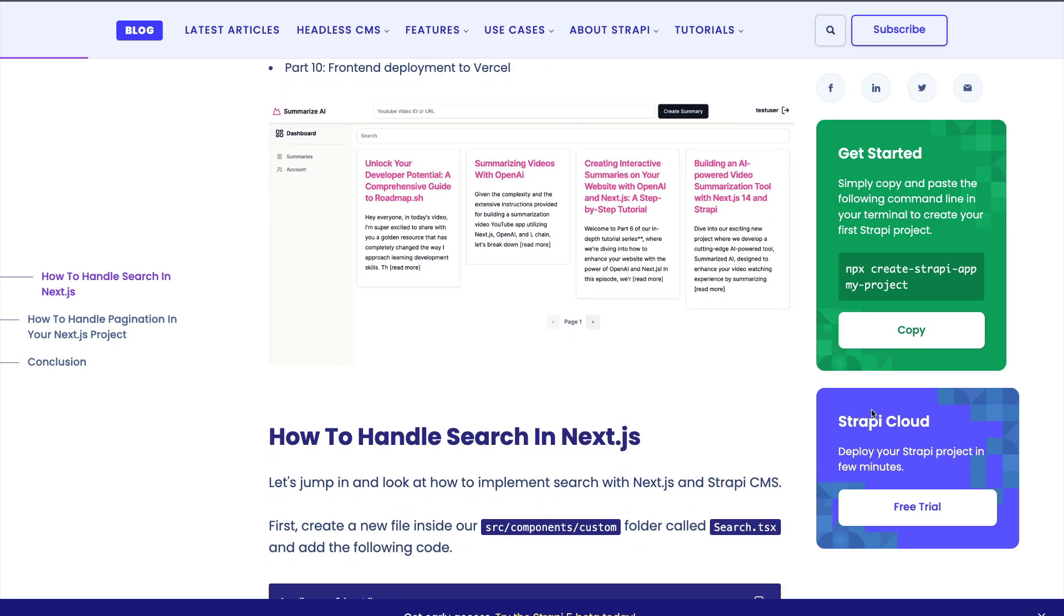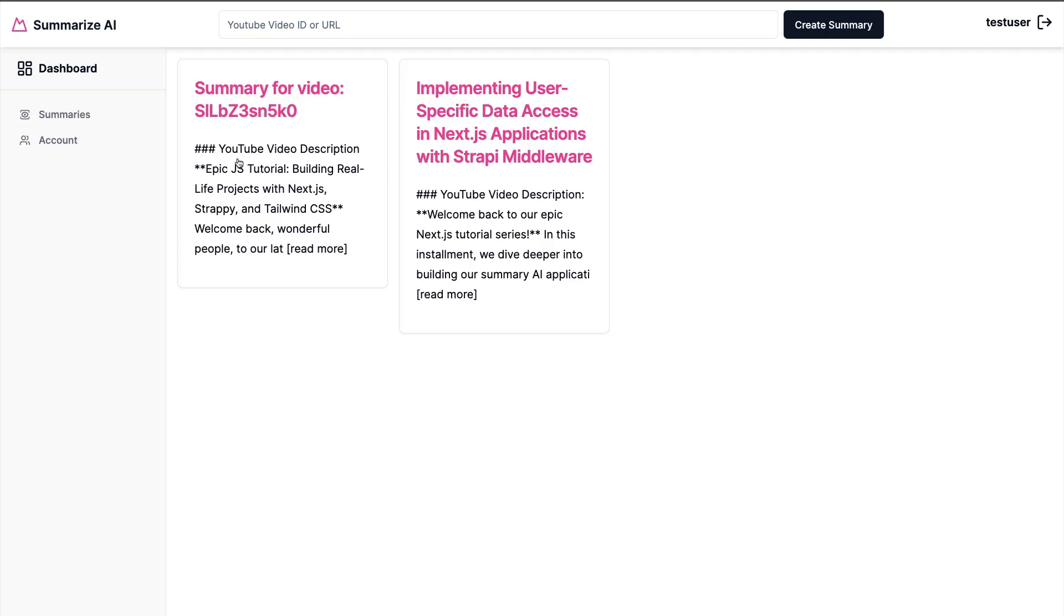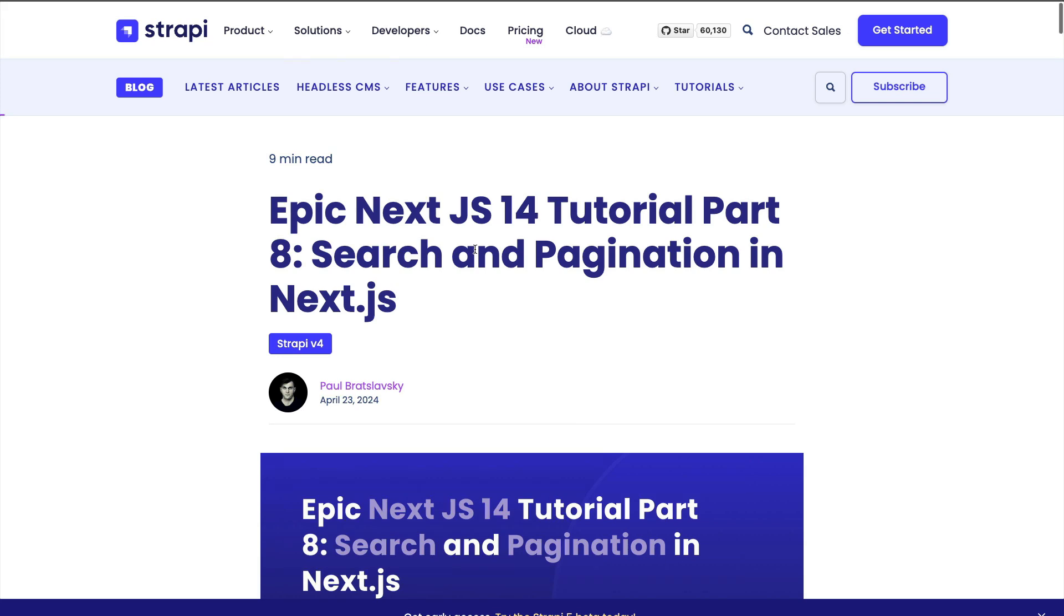So without any ado, let's get started. Currently if you take a look at our application and navigate to our summaries tab, you're going to see our summaries. But what we want to do is add a search box to allow our users to easily find items, especially when we have more than two items available. And we're also going to do the same thing with pagination.